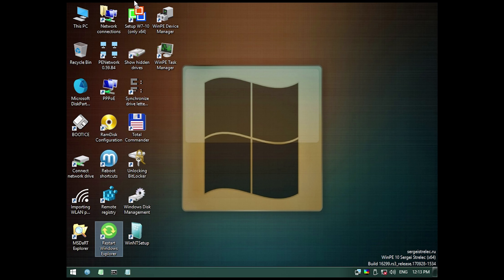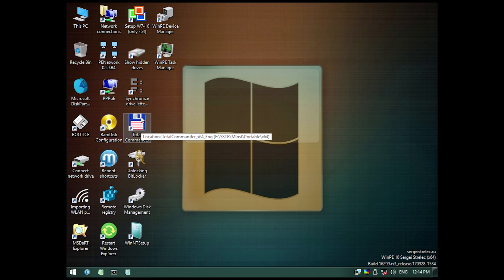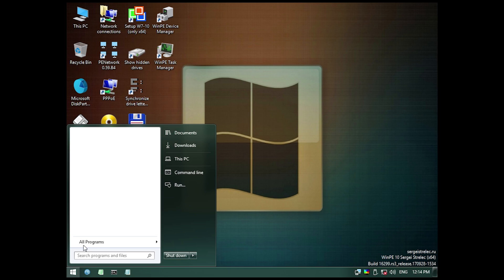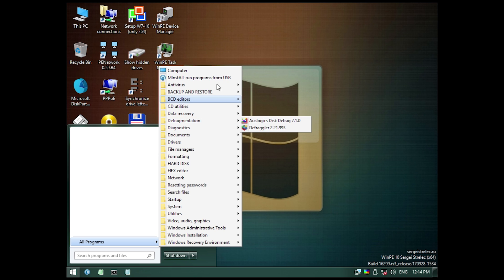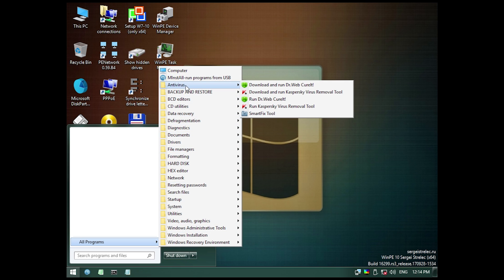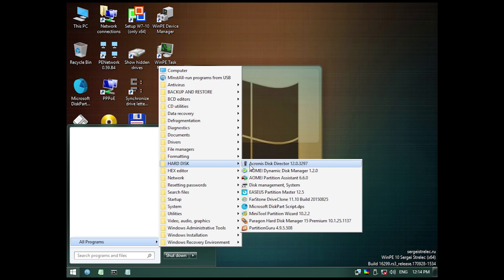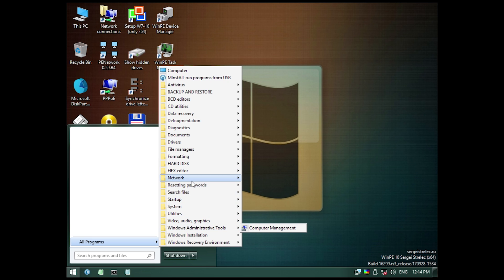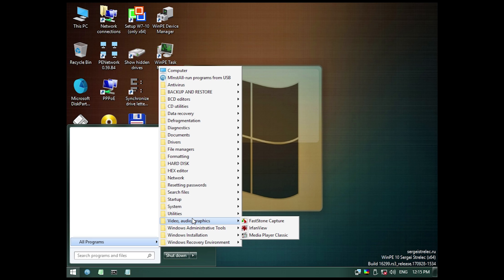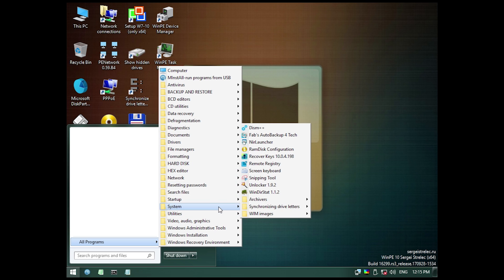We've also got a shortcut to restart Windows Explorer, a few setup tools, default Windows tools, and a version of Total Commander. That's not even everything — when you go into the start menu under All Programs, that's where most of the programs really are. There are categories for antivirus, backup and restore, file managers — about five different ones — a whole folder for formatting tools, and a folder of hard disk tools. Really just a ton of stuff to fix a wide array of Windows-related issues, like viruses or malware when you can't boot into the drive, or corrupt installations.